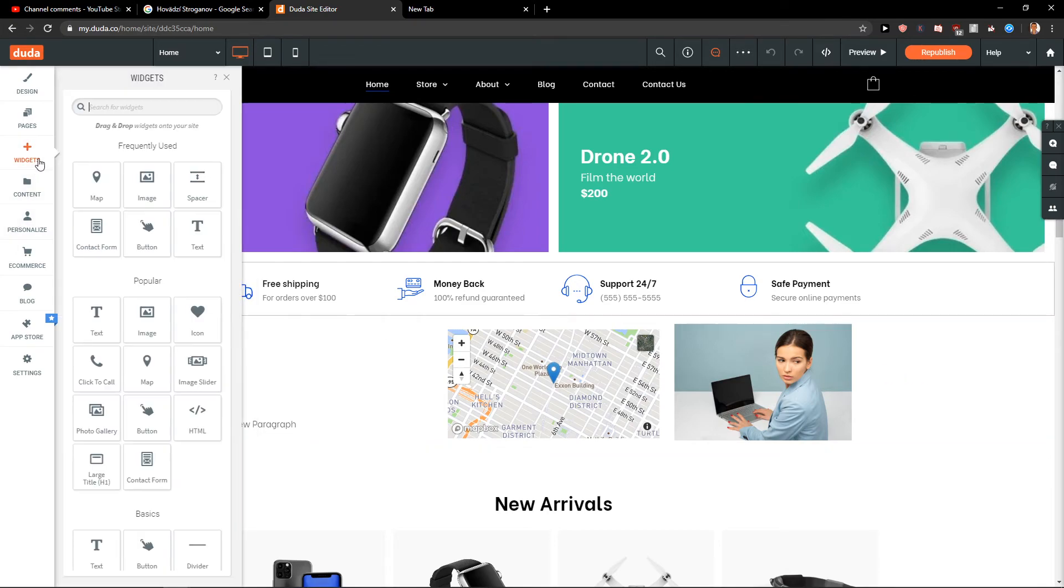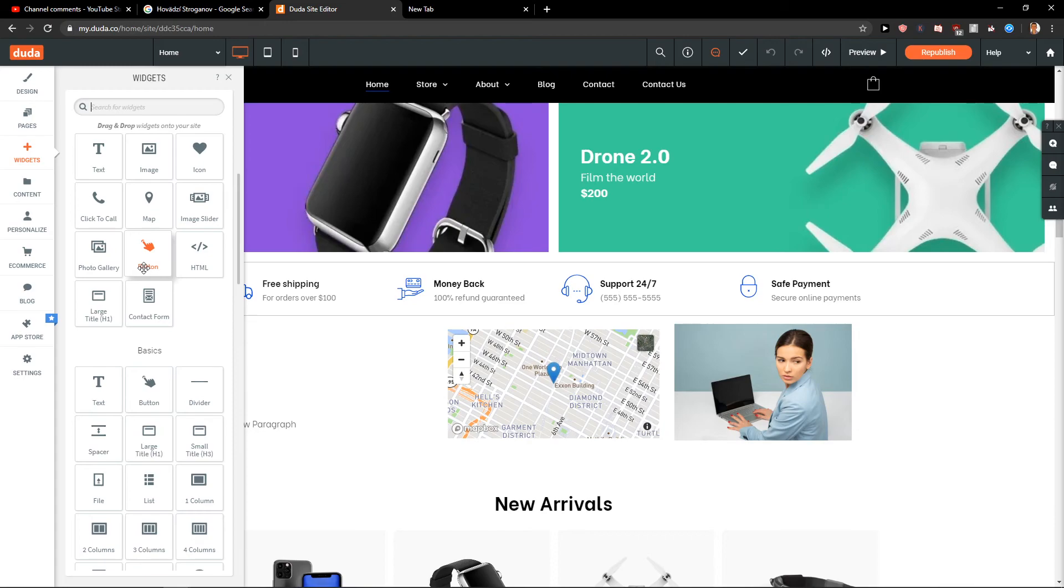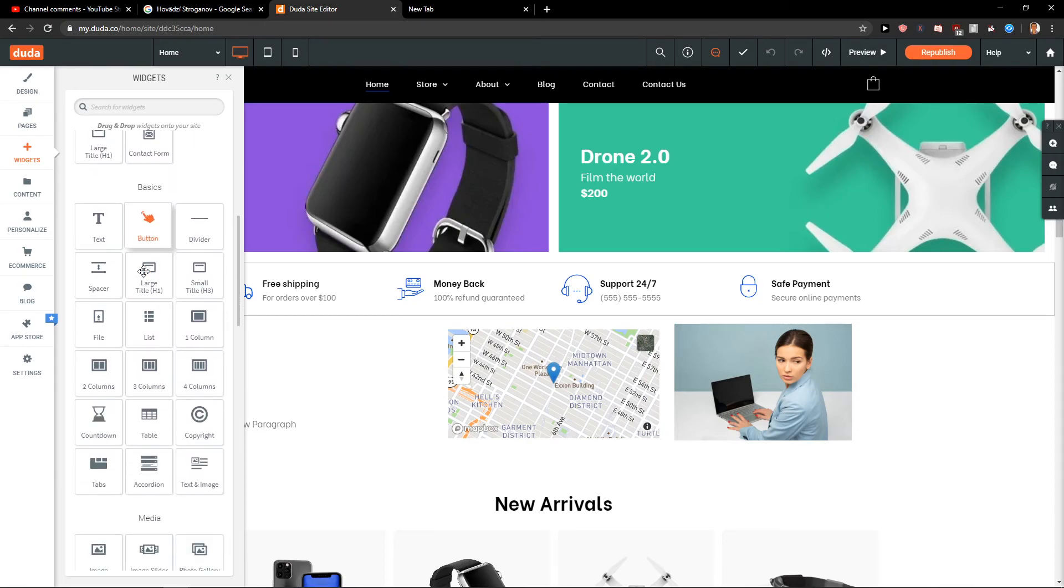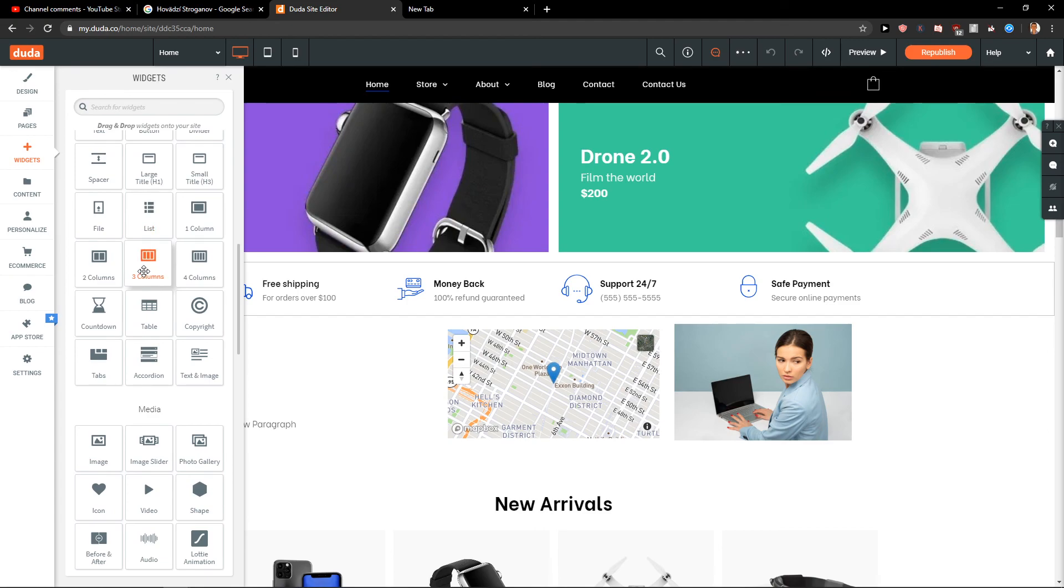So this is how you can add columns for your site in Doodah. If you have any questions, ask me down below in the comments. I'll be happy to help you. Thank you, have a great day, and see you. Goodbye!